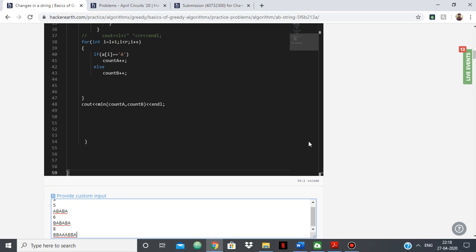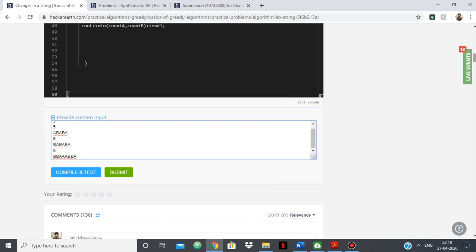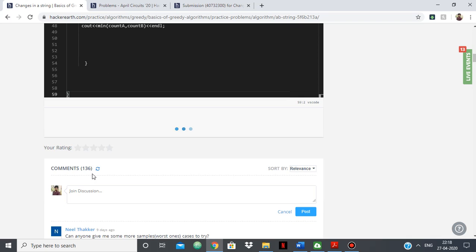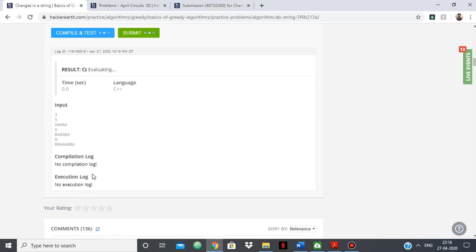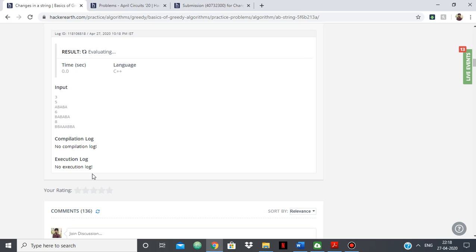So I'm taking all these test cases and if I do compile and test using provide custom input, just give it a minute.